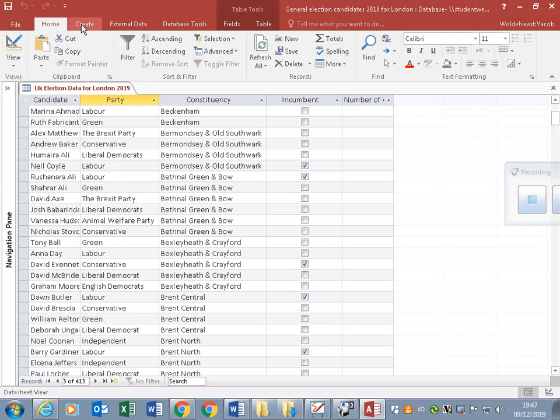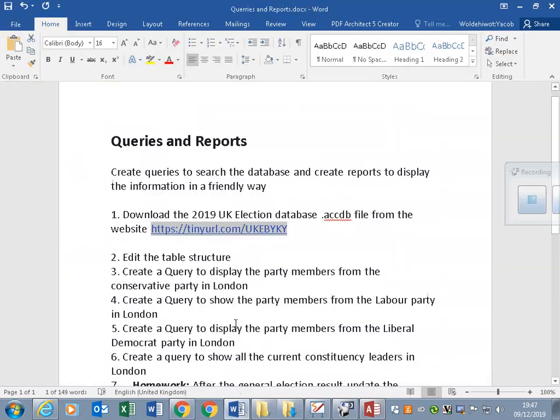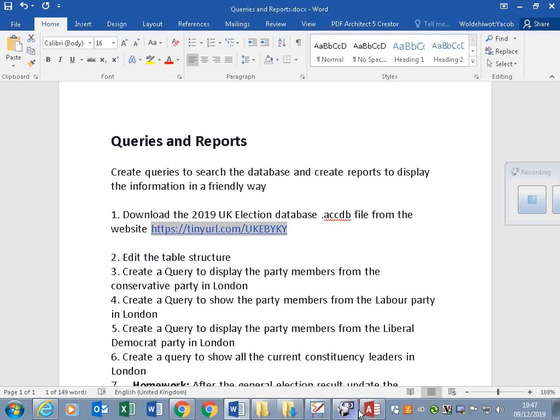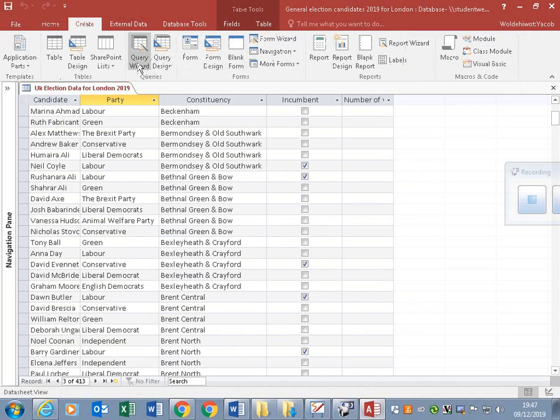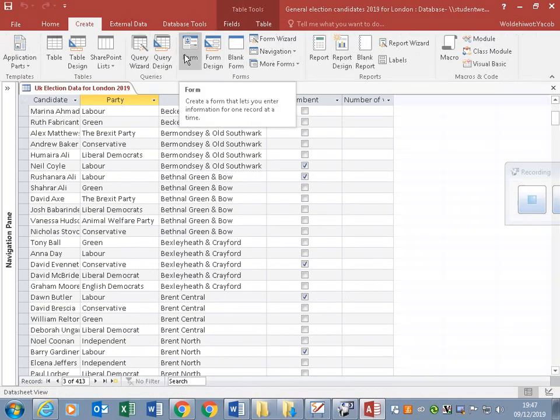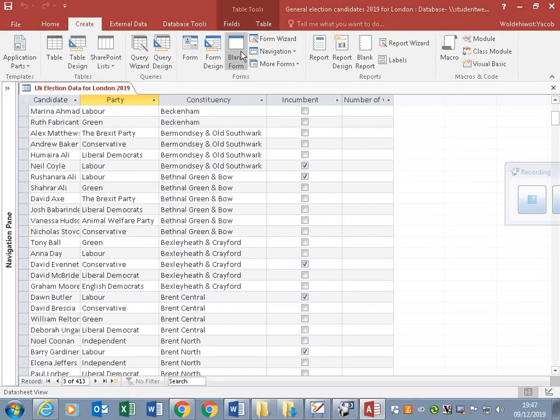The next query is to create a query to show the party members from the Labour Party in London. It's very similar, good practice for queries for my Entry 3 level classes. Create Query Design.